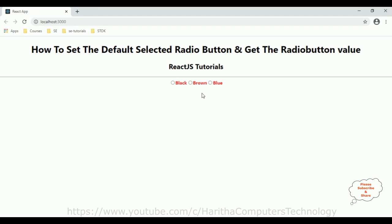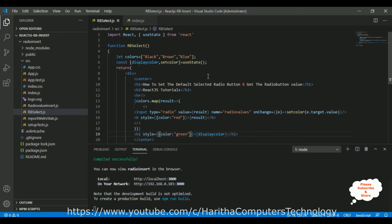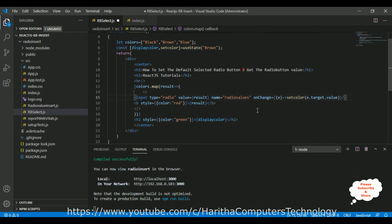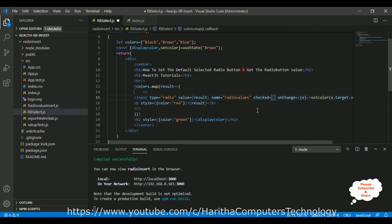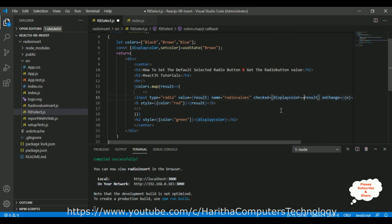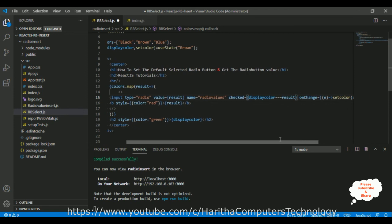I want to set the brown radio button value as default. So here I am passing 'brown' as the initial value to useState. In the input radio button I add the checked attribute, and this checked attribute is set to result === displayColor using triple equals.